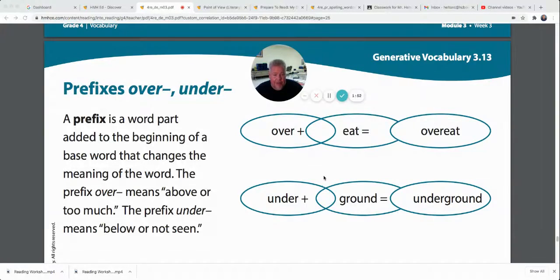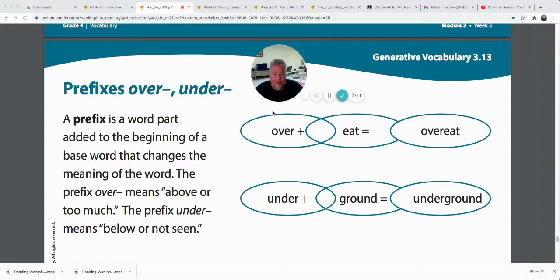Under plus ground is underground — that means it's below the ground. Over and under can be used as prefixes. Can you think of some other words that have over or under as a prefix? How about an overcoat? You put it over your other clothes. You might have some underwear — you wear it under your other clothes. Might need some long underwear before long if it keeps getting cooler.